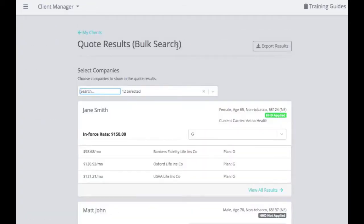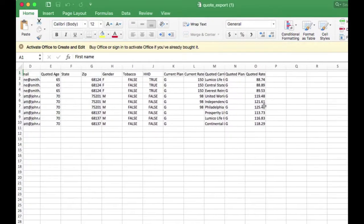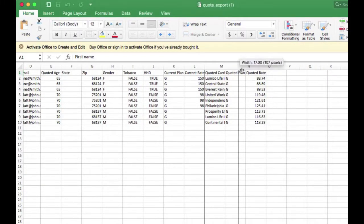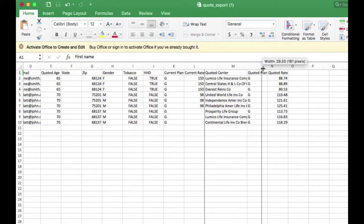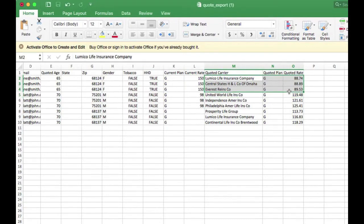Your bulk quote can be exported by clicking the Export Results button. The exported file includes each client's first name, last name, phone, email, age at time of quote, zip code, gender, and other demographics. It also shows their current plan and current rate, and then the three lowest companies quoted for them along with the monthly premium. All of this can be exported, which can be extremely helpful.